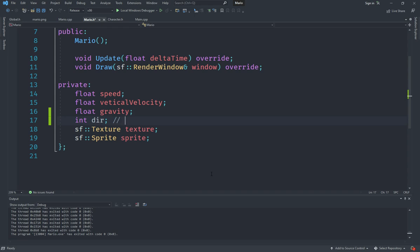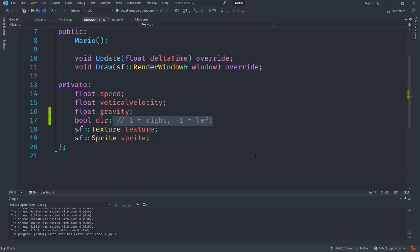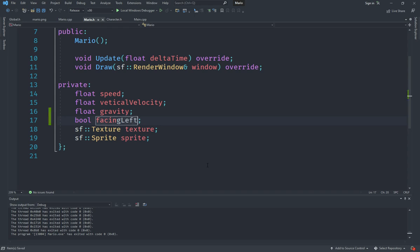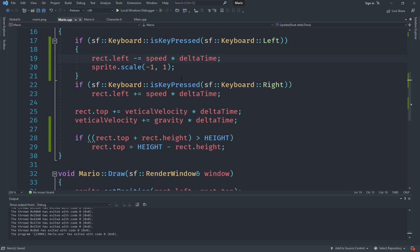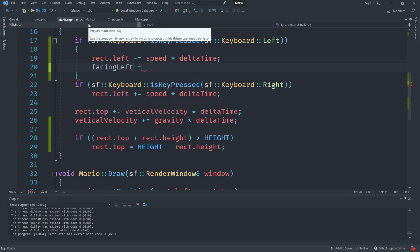Let's go to mario.h and create a bool called facingLeft, which is more reliable than an int direction. A comment will note that true means facing left. Then in mario.cpp we set facingLeft to true when moving left.